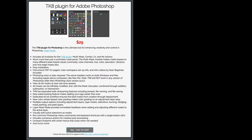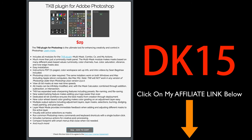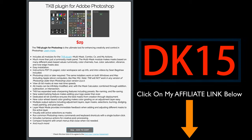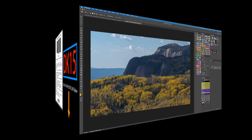By the way, if you don't yet own the TK8 plugin for Photoshop, you can click on my affiliate link found in the description below this video. It'll take you to the TK8 web store where you can purchase the TK8 plugin for Photoshop along with training videos. If you use my promo code DK15, you'll save 15% off your entire purchase, and when you do that, you're supporting the Joy of Editing with Dave Kelly.